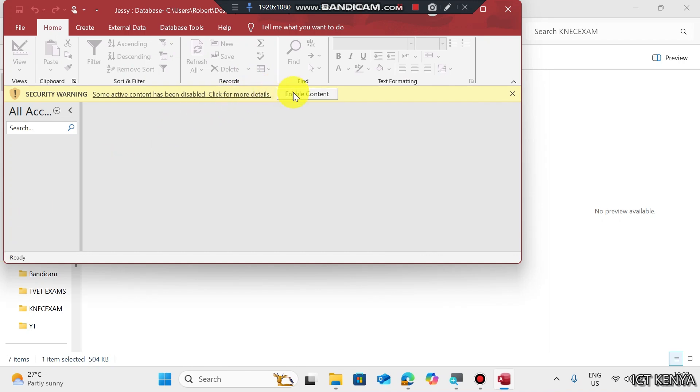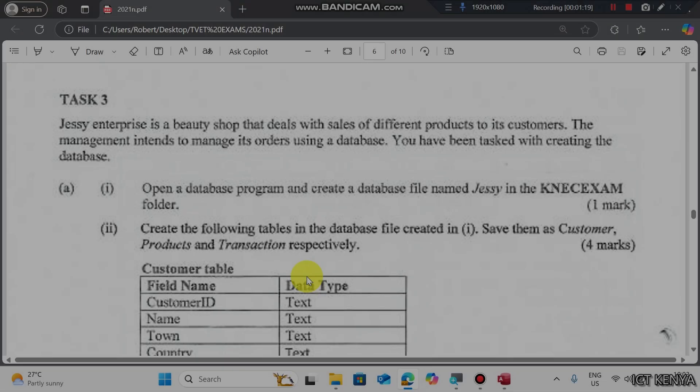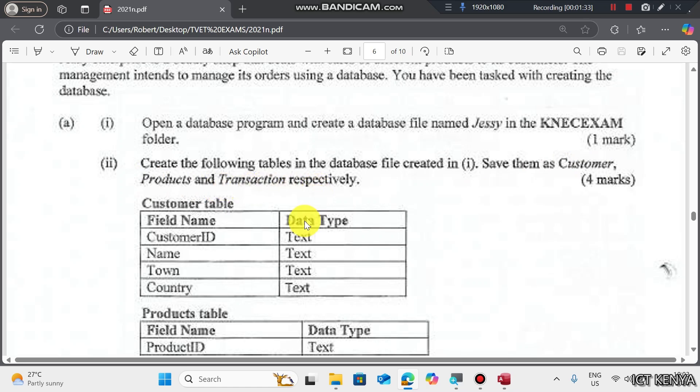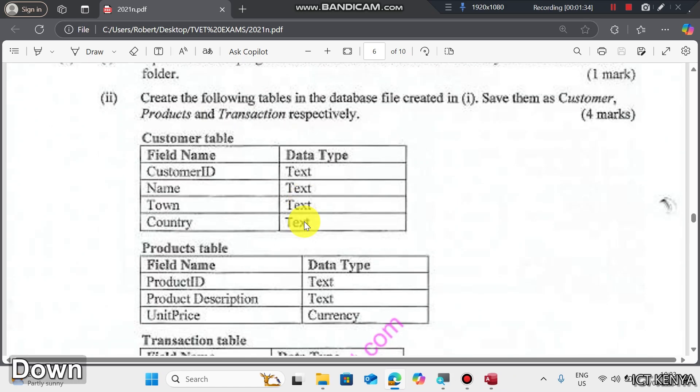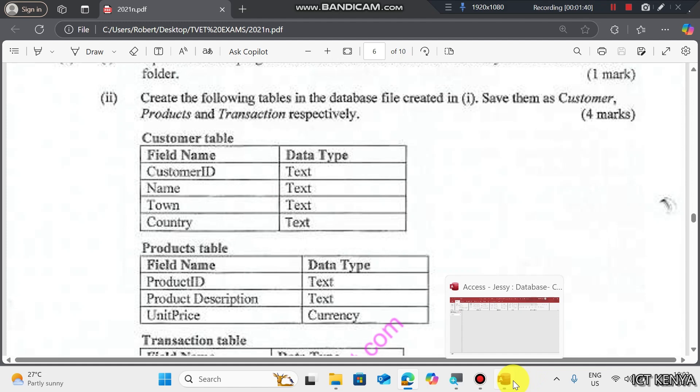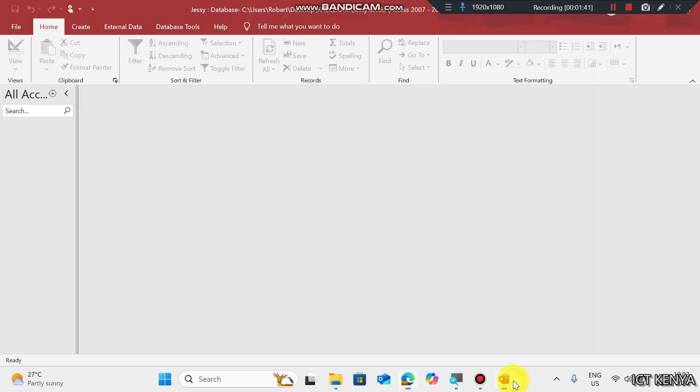Enable content. Roman 2: Create the following tables in the database file created in Roman 1. Save them as Customer, Product, and Transaction respectively. Here we have the three tables. First one, Customer. It has Customer ID, Name, Town, and Country.